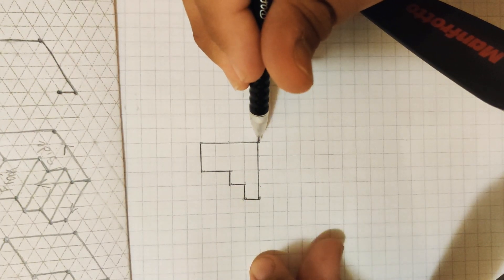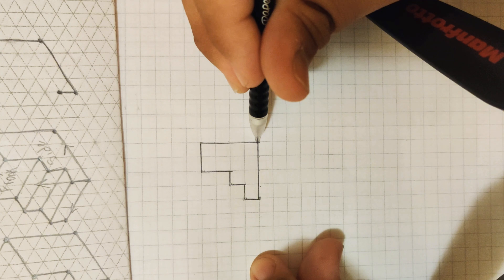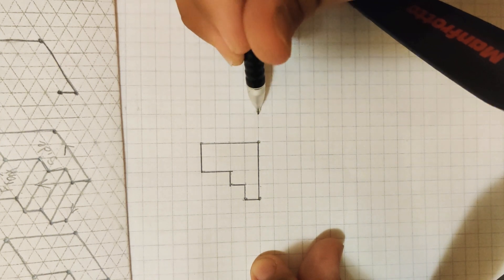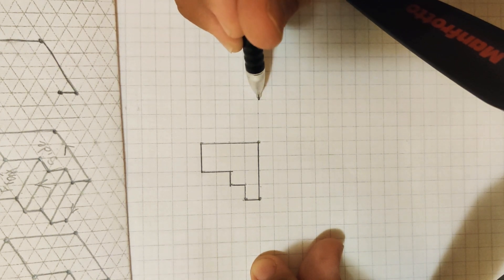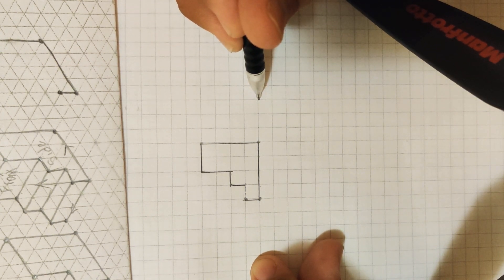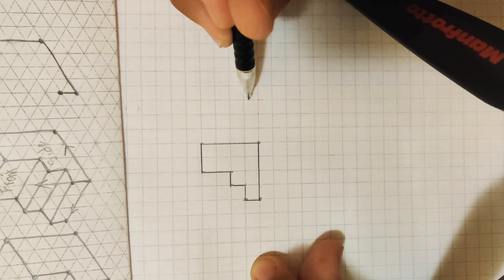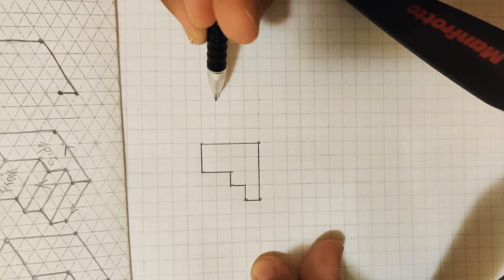So to do this, we go to our corner, and we count one, two, three spaces to the right, and we go up three spaces. One, two, three.